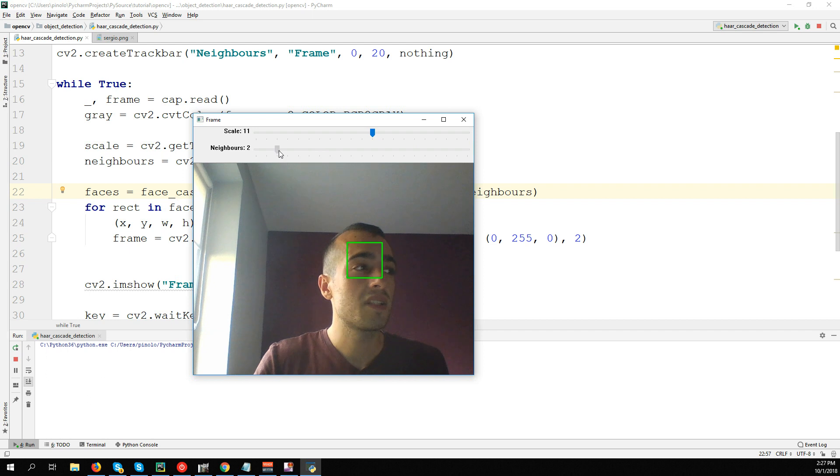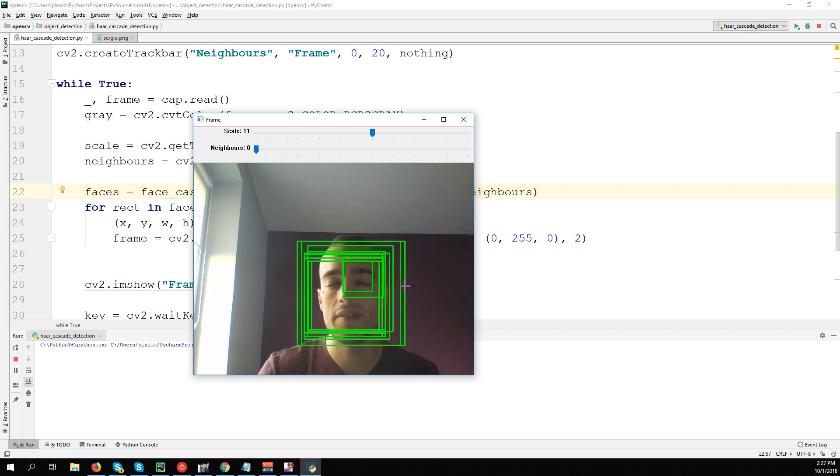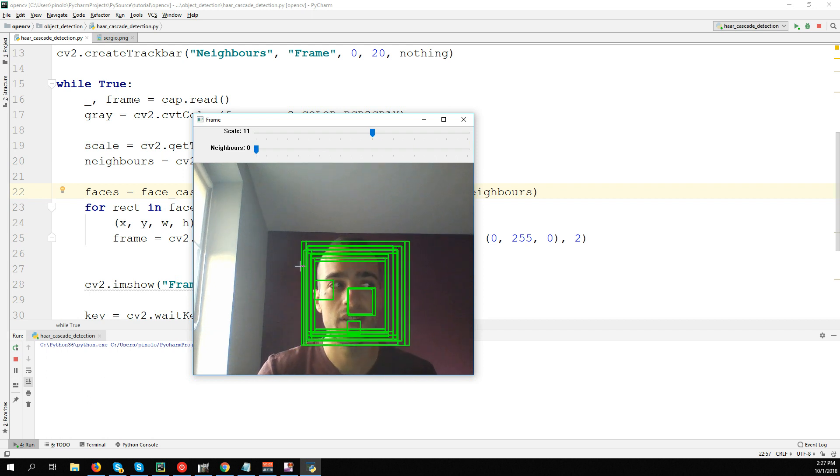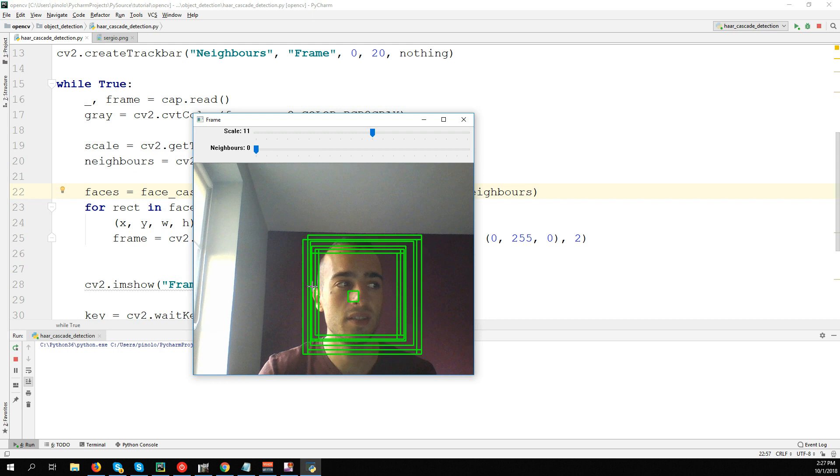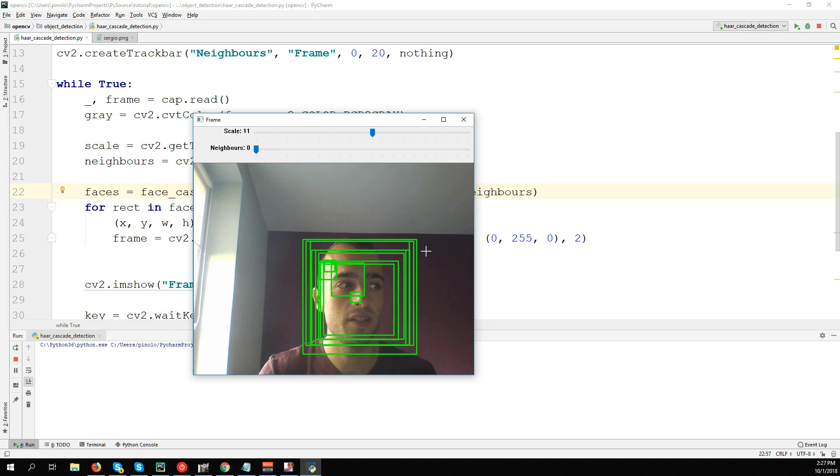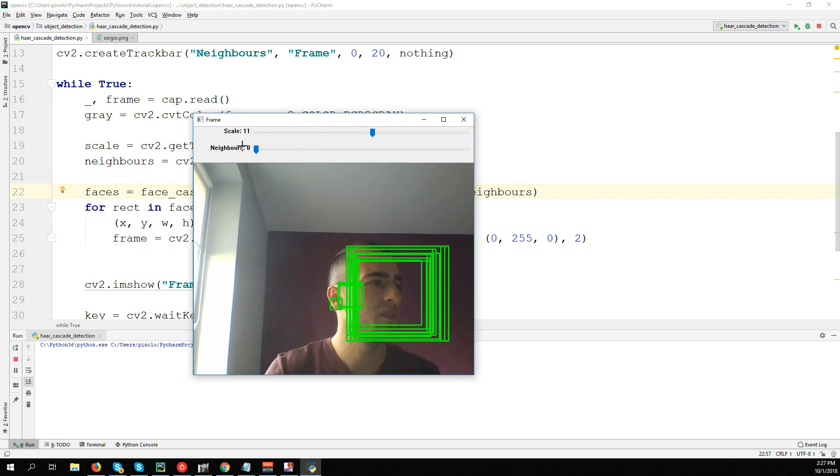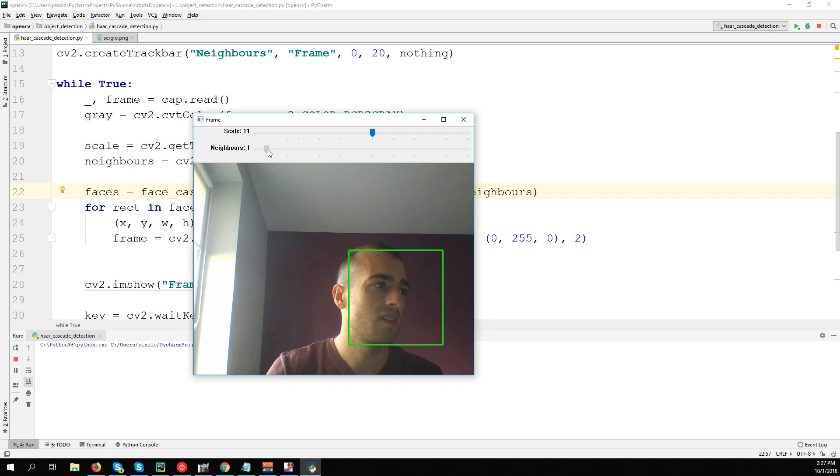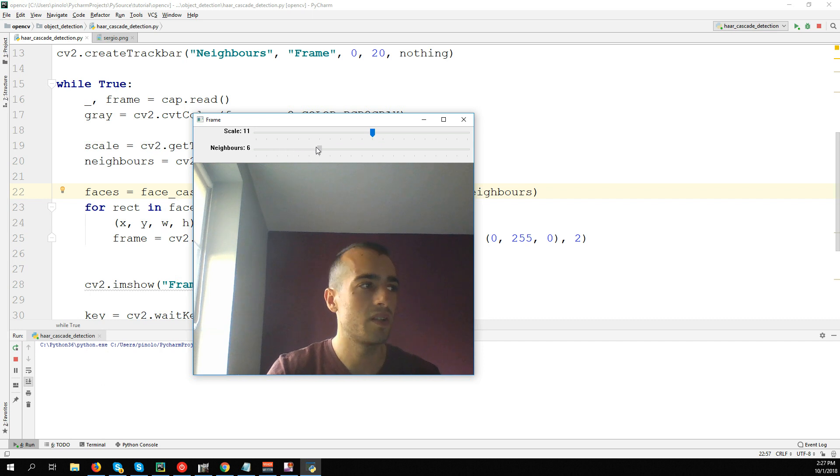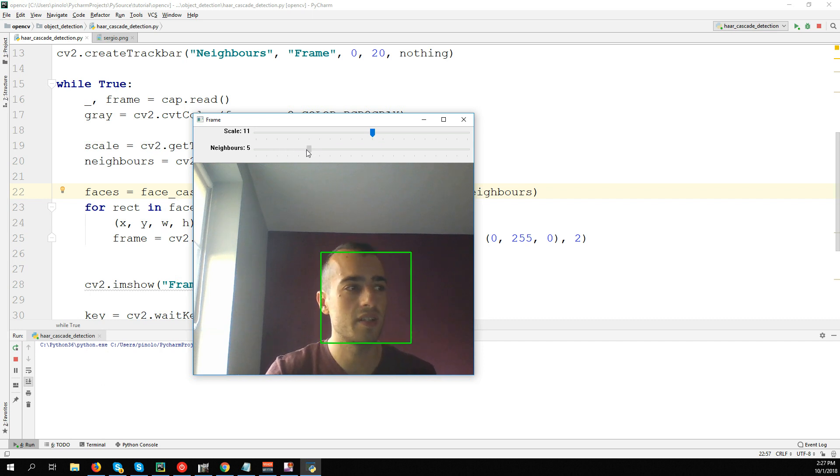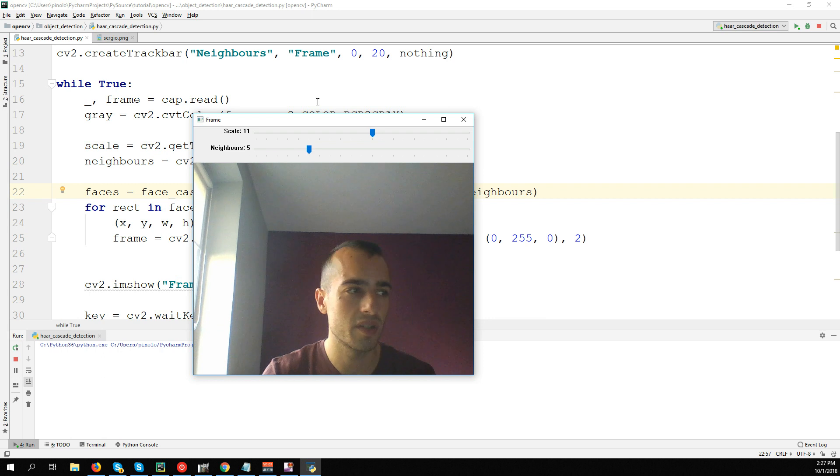So a good number is from at least two or three to six or seven - probably three to five will be okay. What about the scale?